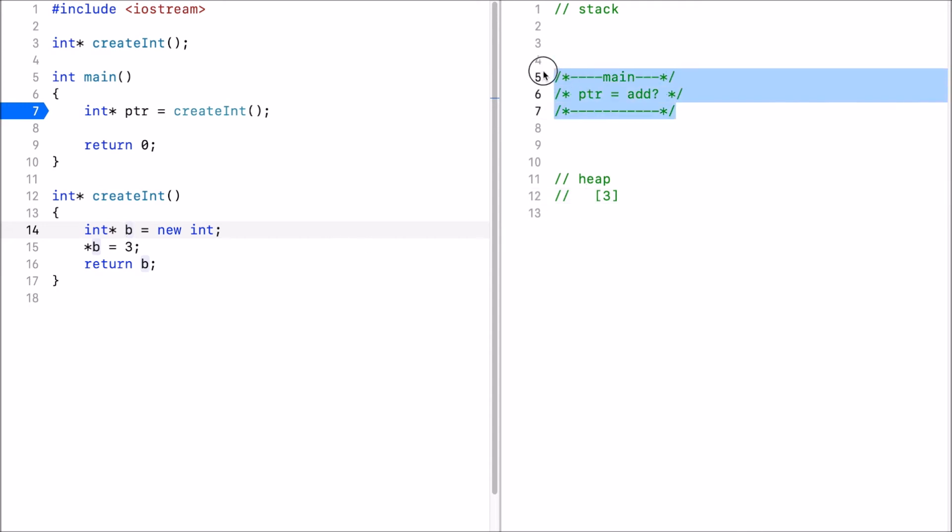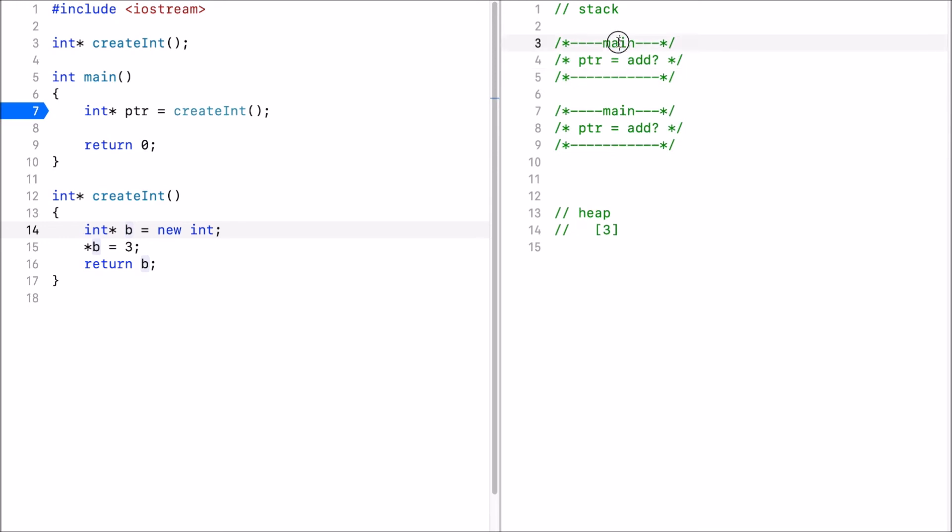So let's put back the stack frame. So when we execute this again we have create int here. The stack frame for create int.